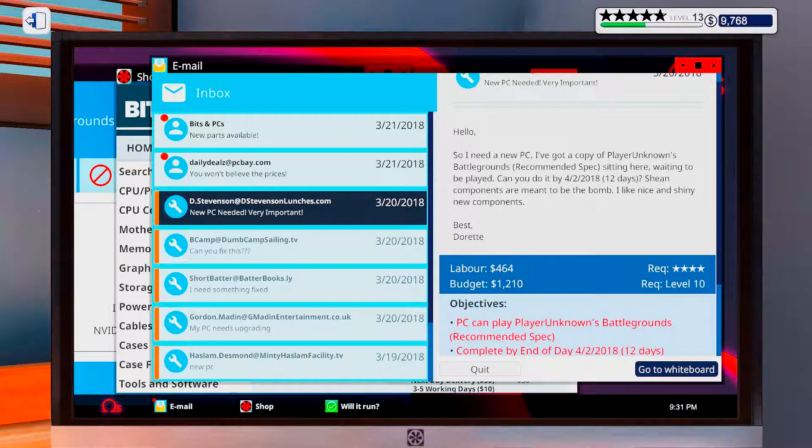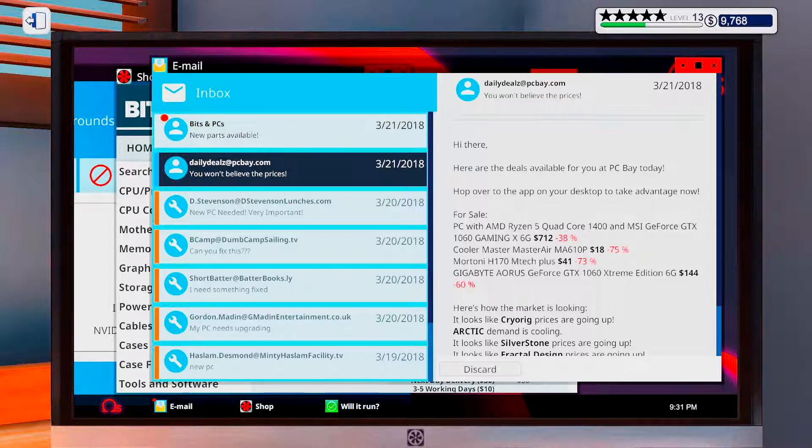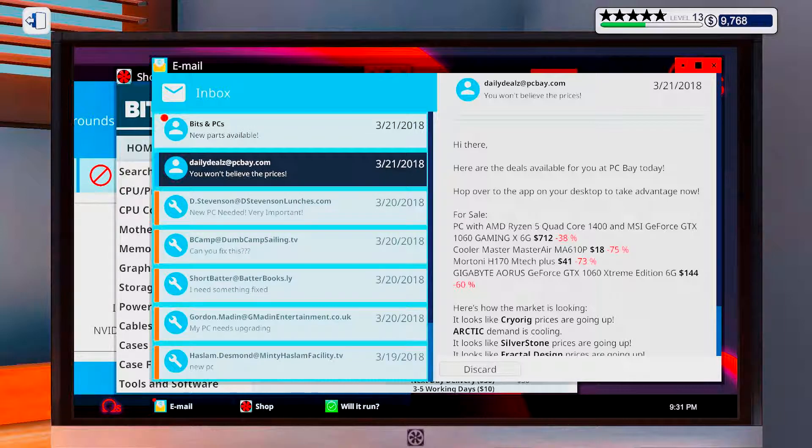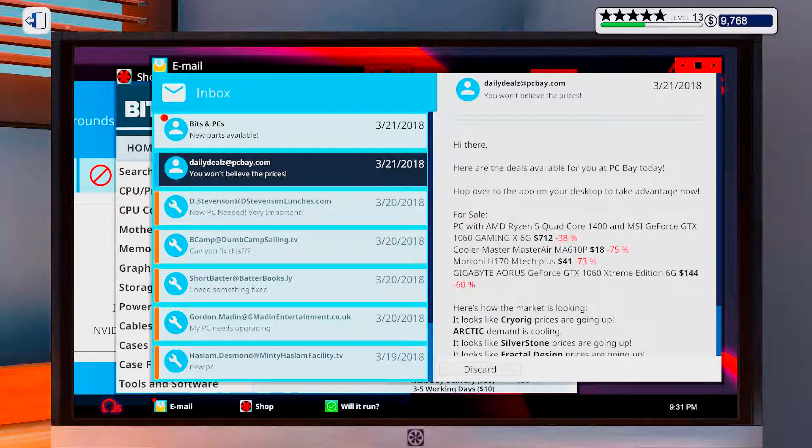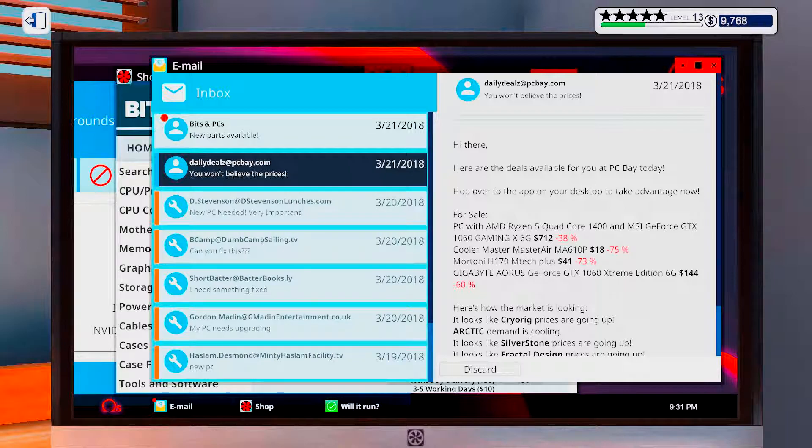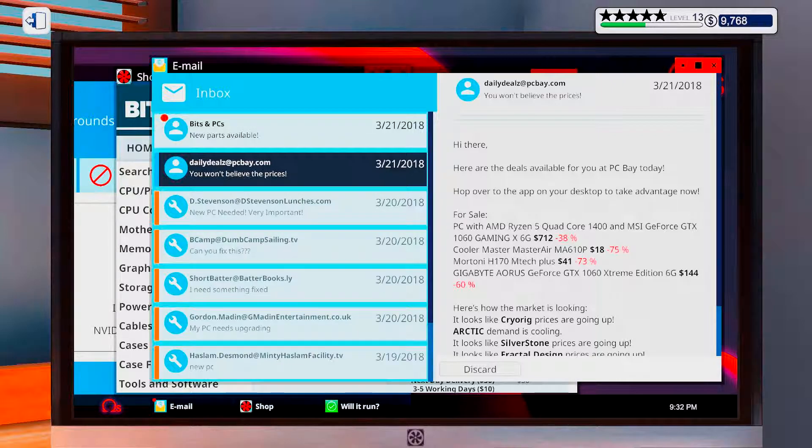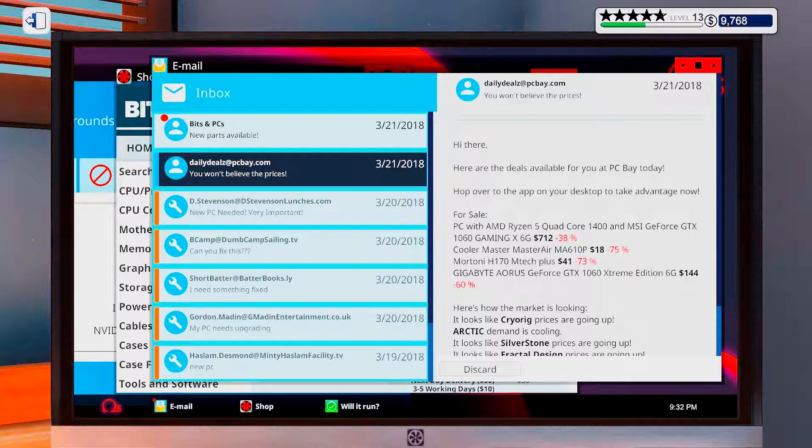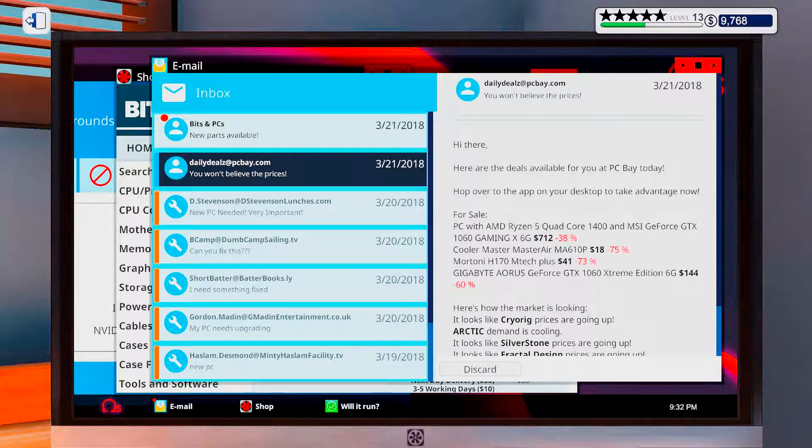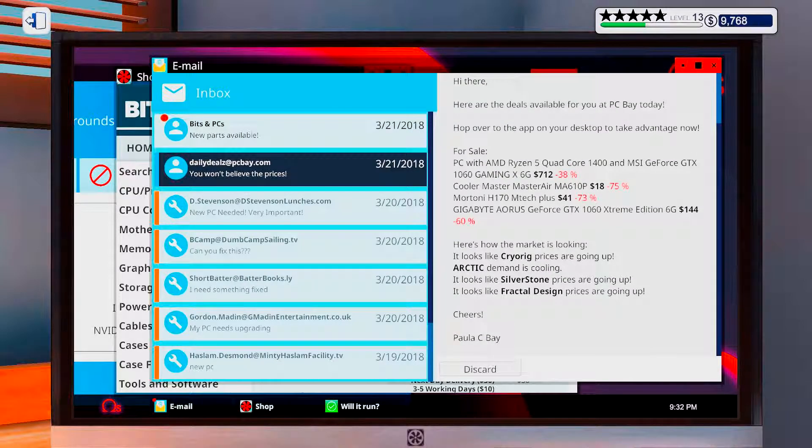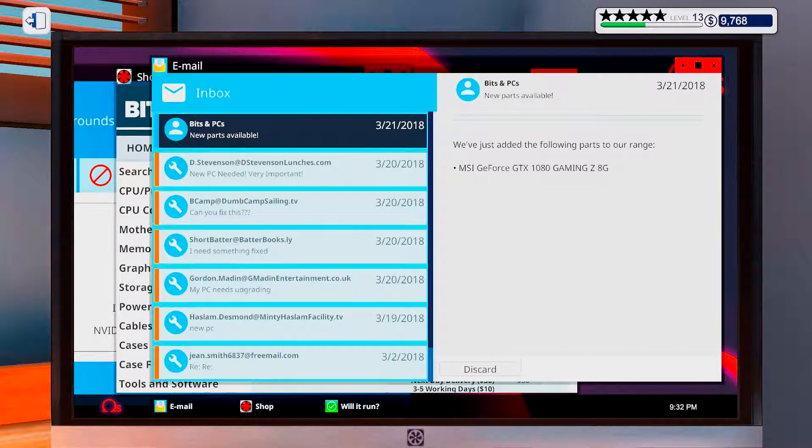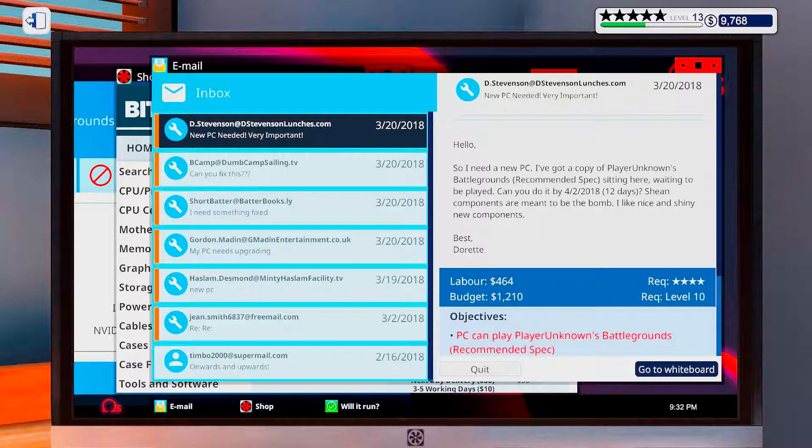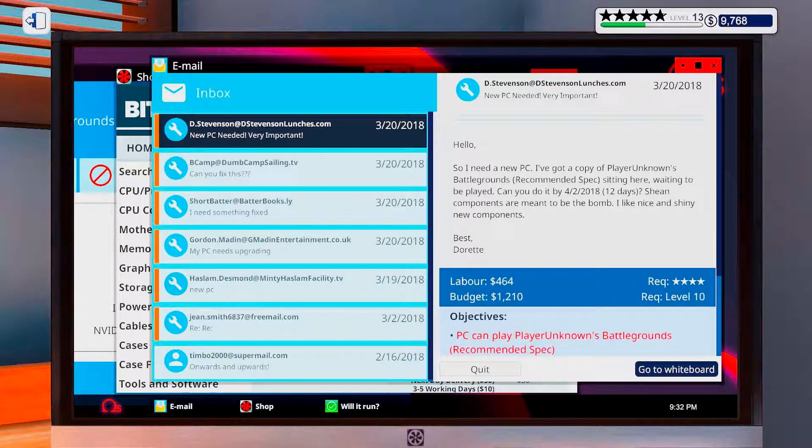You won't believe the prices. A Ryzen 5 quad-core 1400 and an MSI GeForce GTX 1060 Gaming X 6GB. It's actually not bad. Well, let's just dismiss that, and we unlock the new 1080. I still need to get that 7700K though.